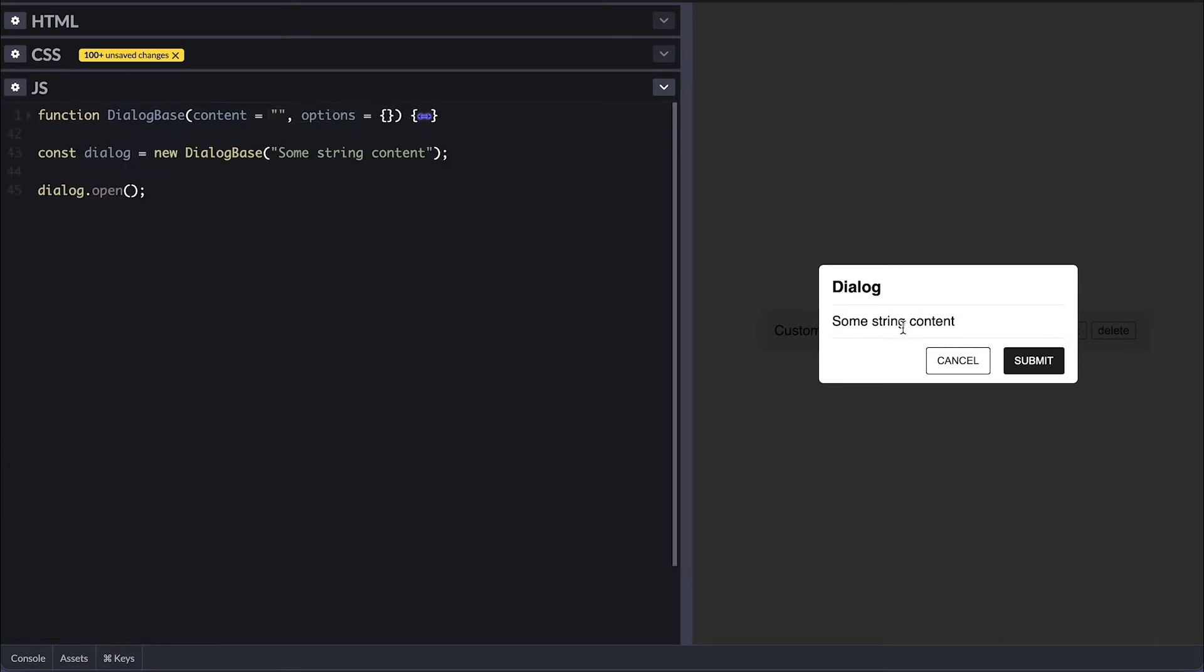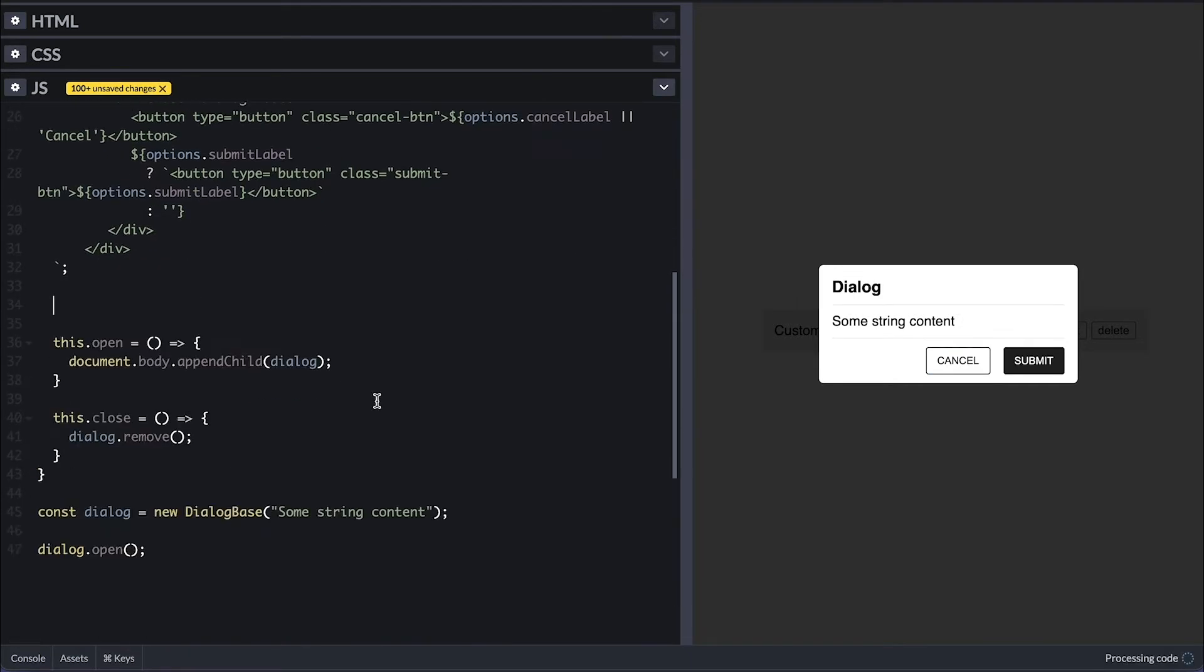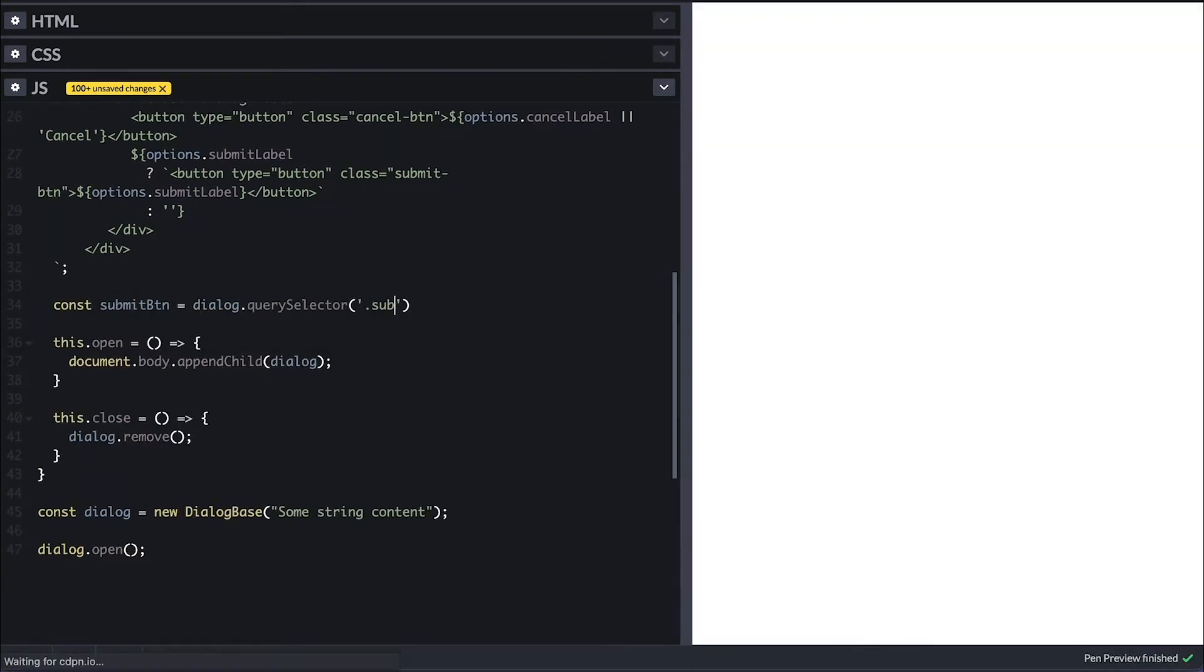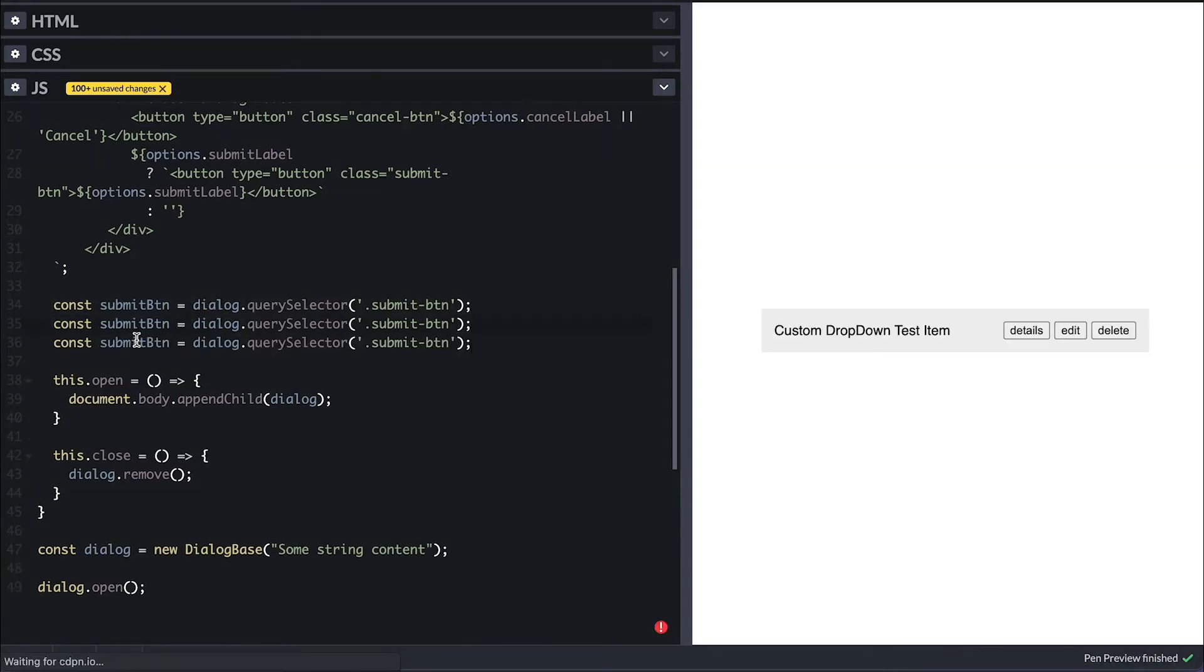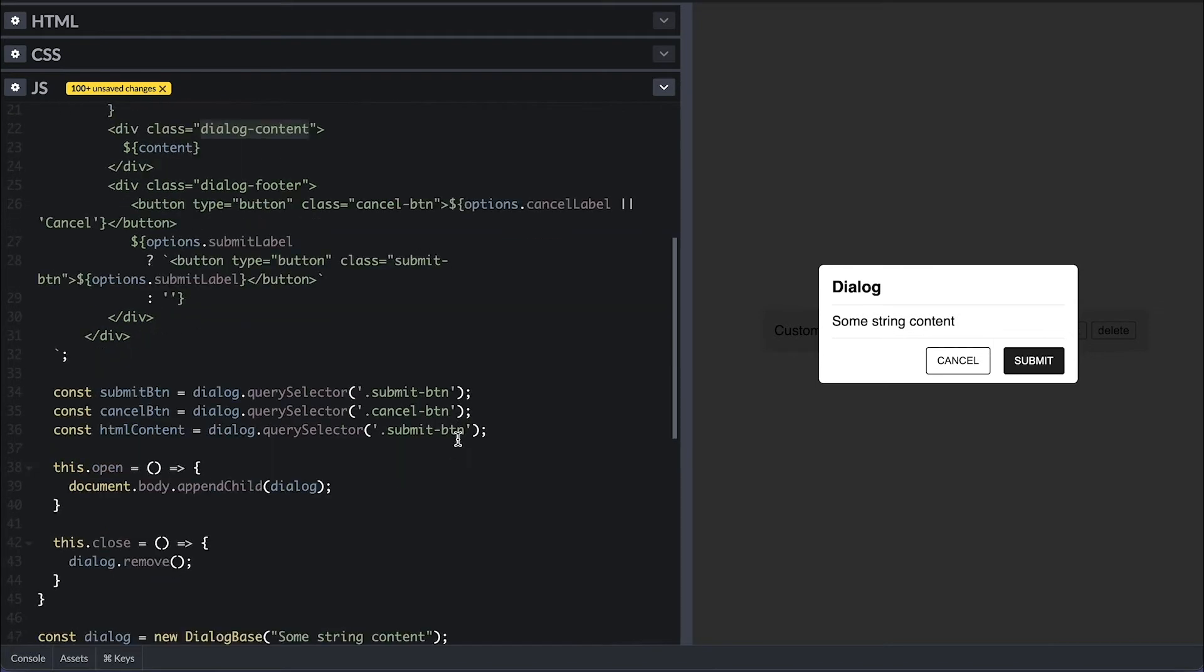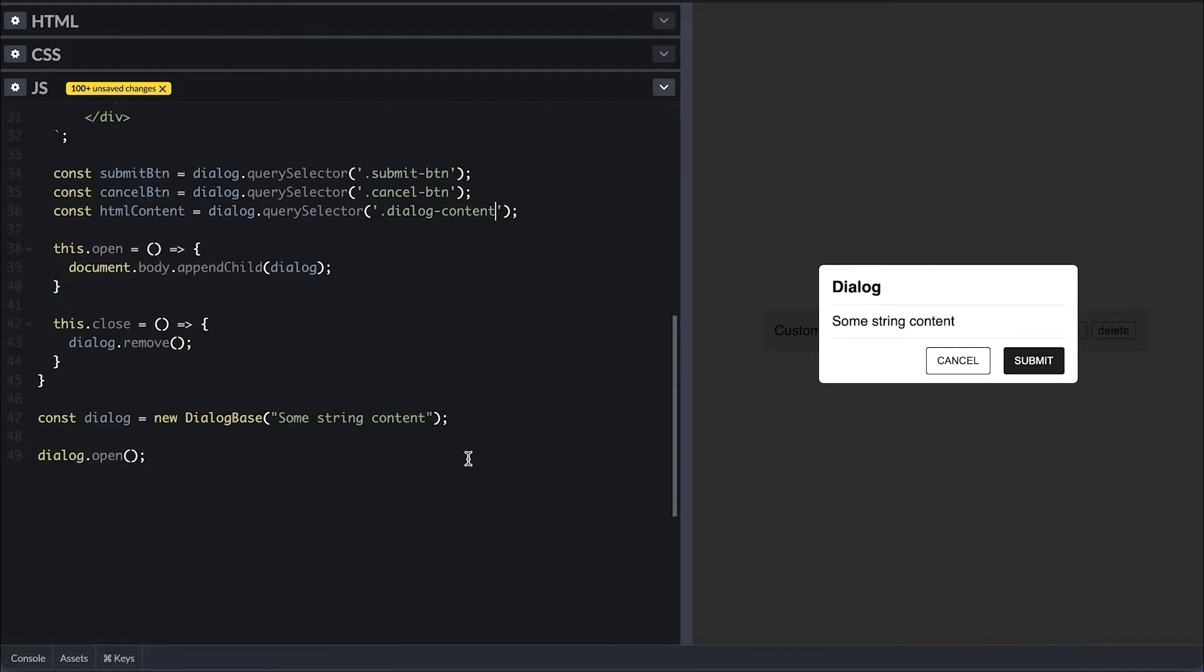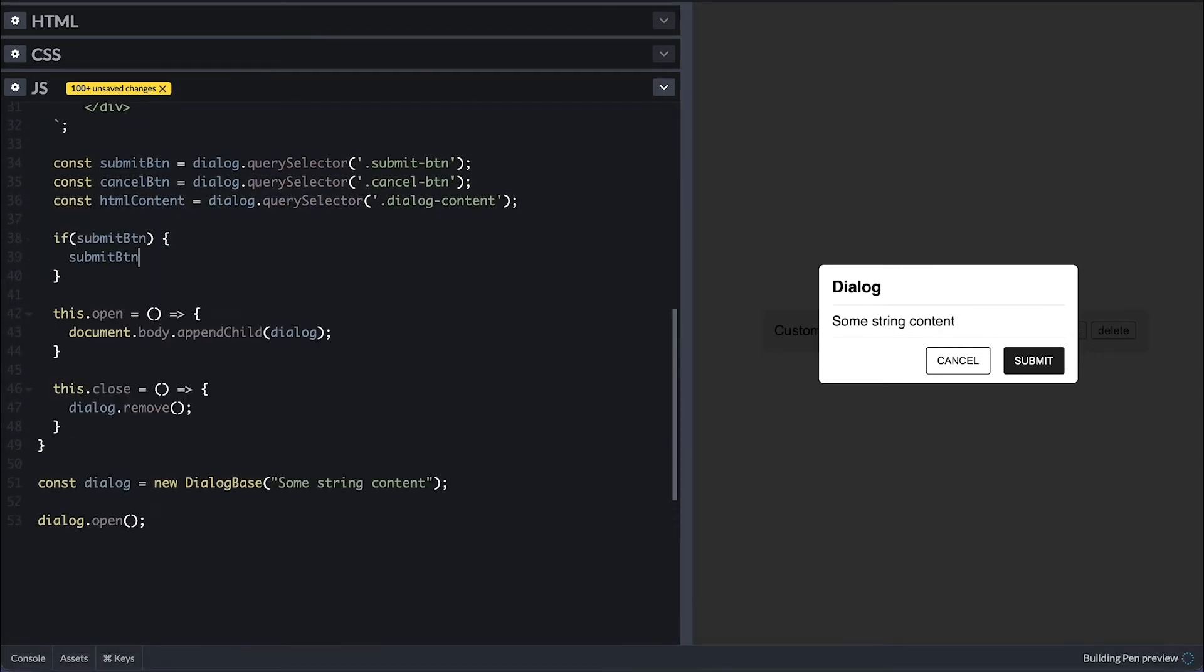If I click on the cancel and submit buttons, nothing happens for now. So I'll query for both buttons and the dialog content div.